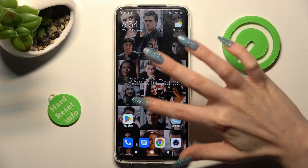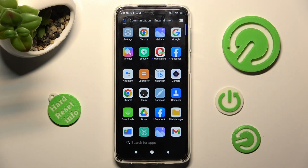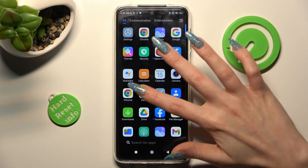Firstly, you need to locate the clock app. When you find it, click on it.